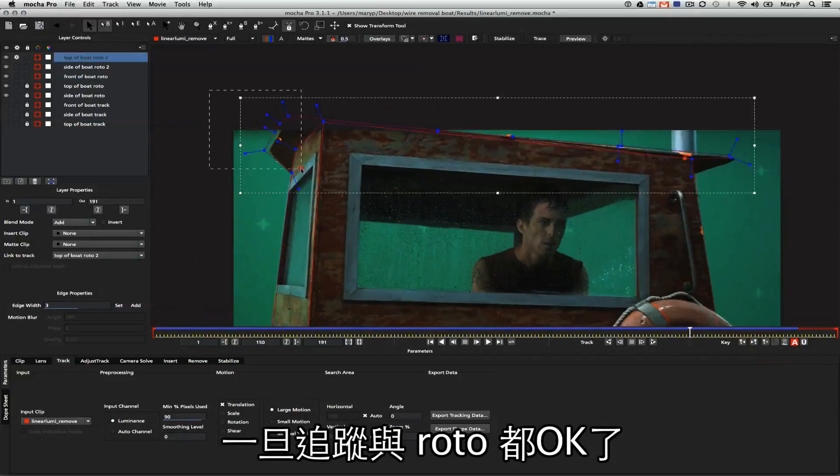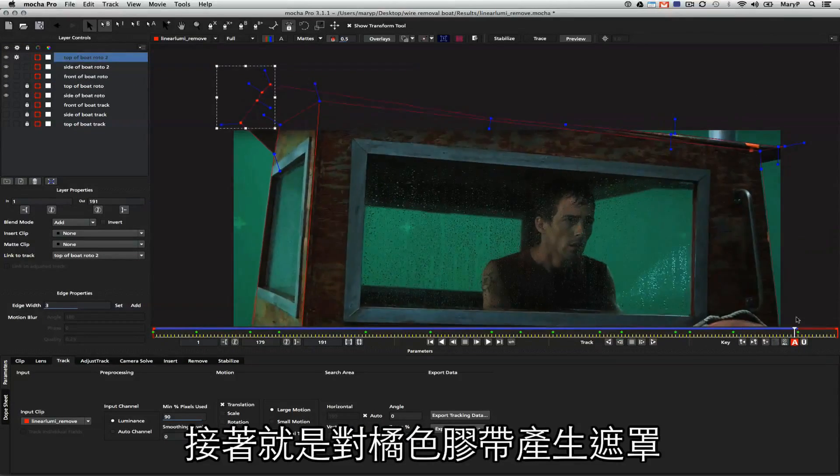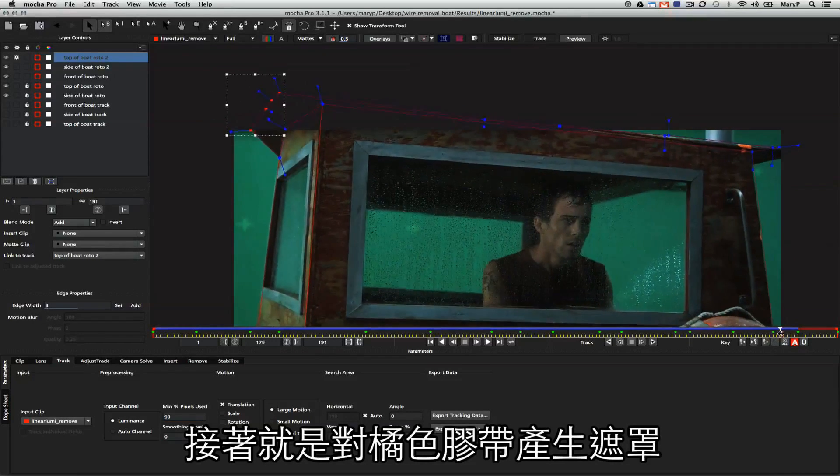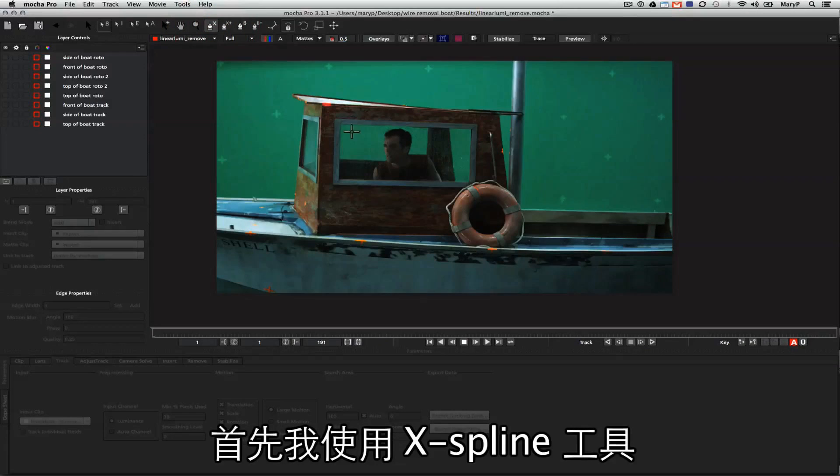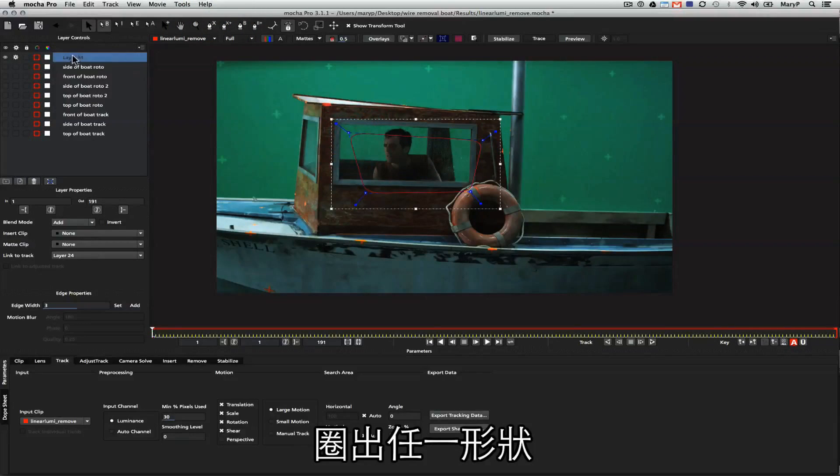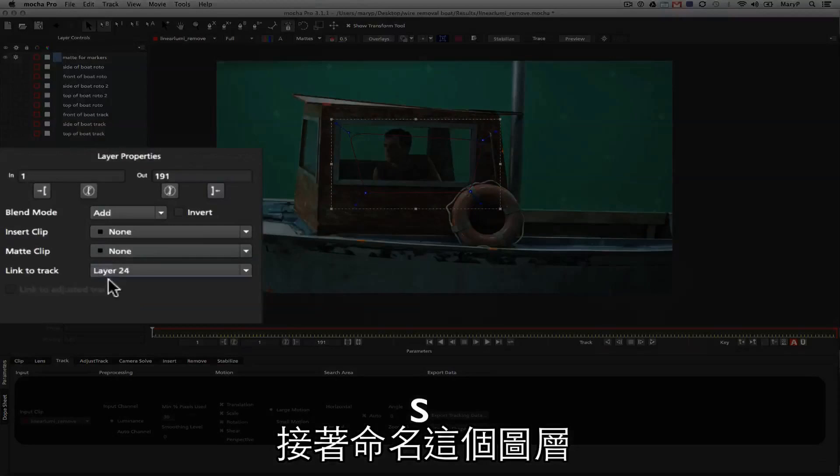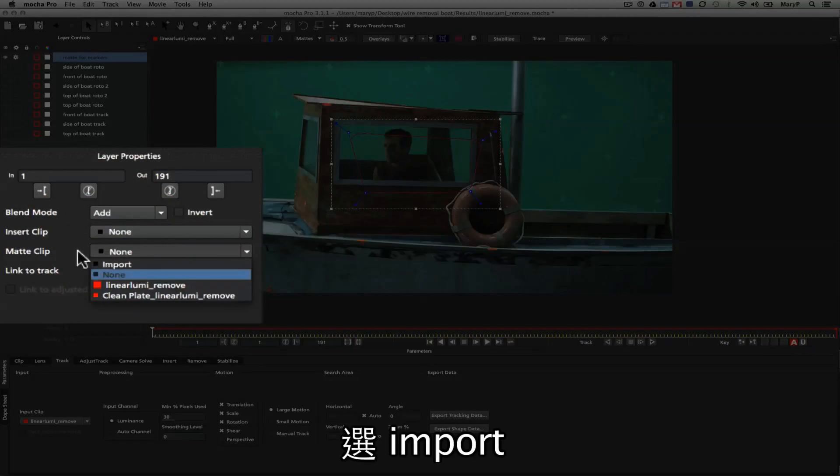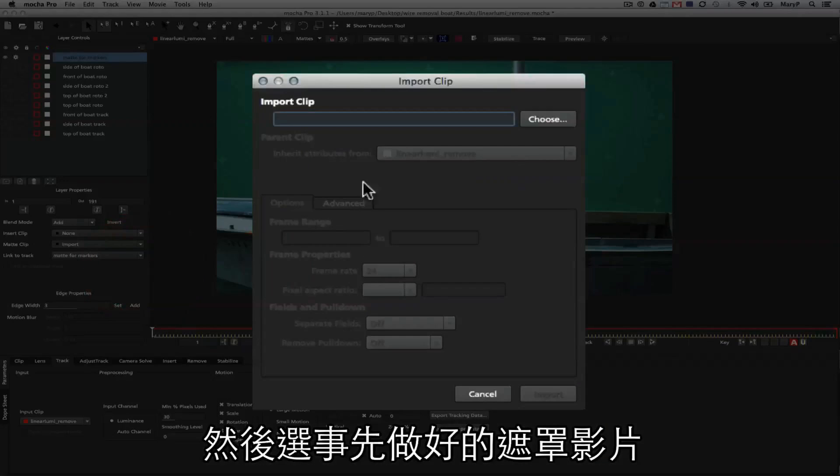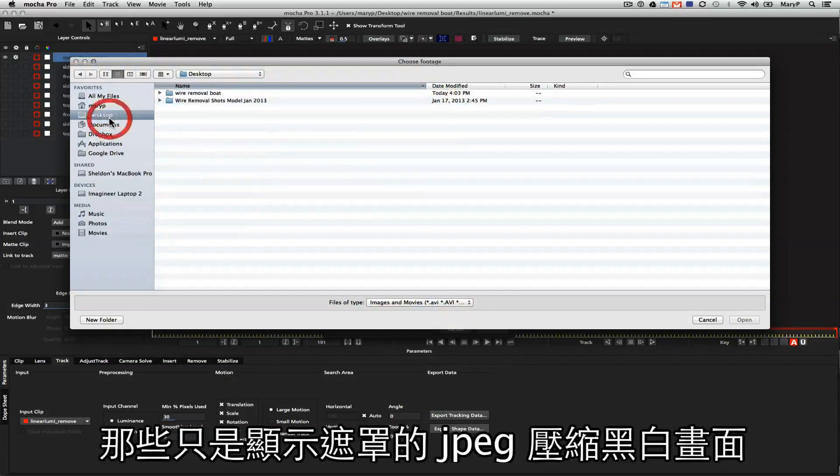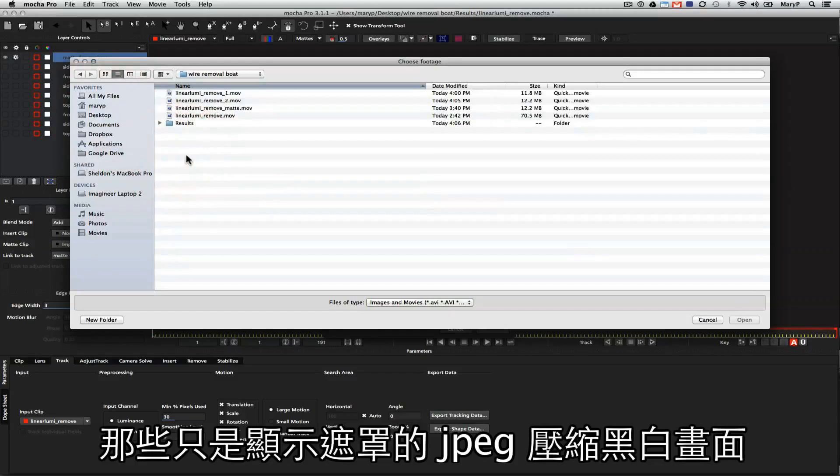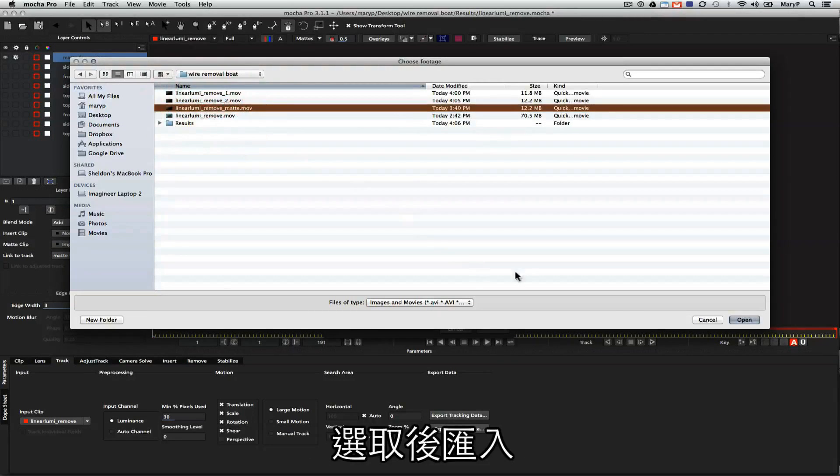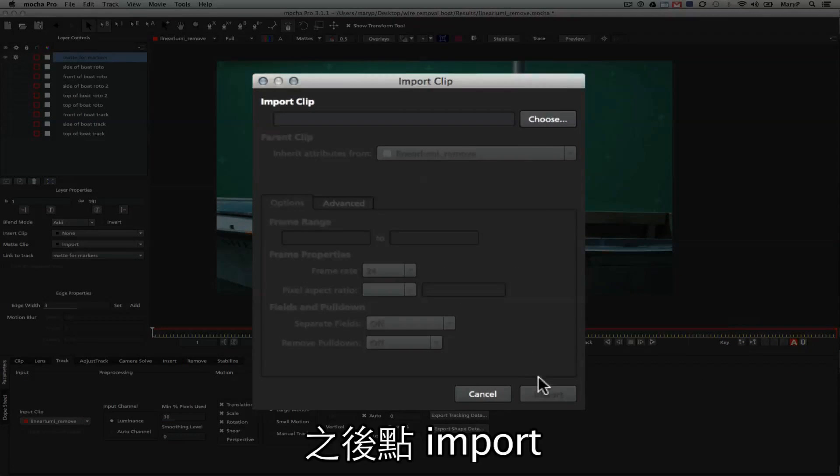Once all my tracking and roto is complete, it's a simple matter to just pull in some mats that I made for these orange X's, and I'll show you how to do that right now. First, I take my X-spline tool, and I go ahead and draw a shape anywhere on the frame. I then make sure I name it properly so that I know it's mats, and I go to Layer Properties and go to Matte Clip. I go to Import in my Matte Clips, and then I choose the matte clip that I have already made. I just made a JPEG compressed black and white QuickTime movie. I go ahead and let that load, and then I hit Import.